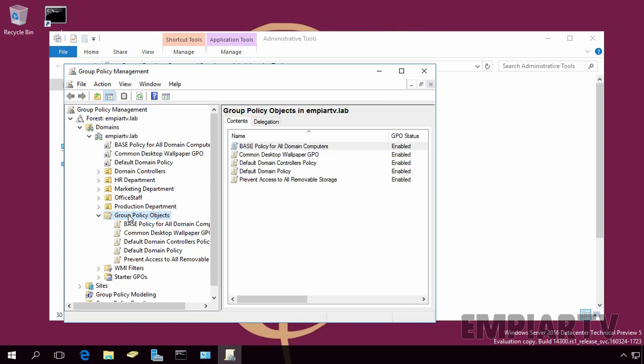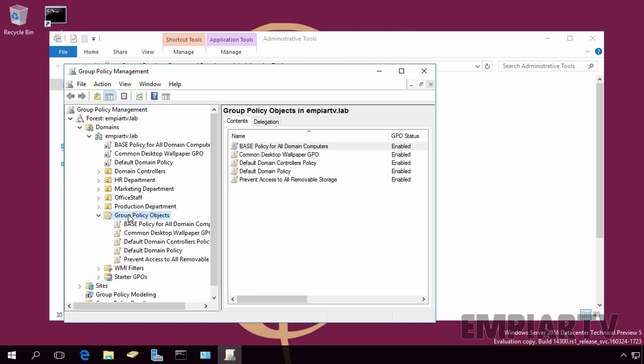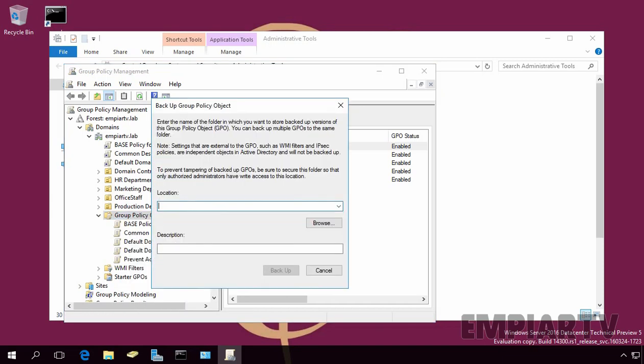To create a backup from all GPOs, right-click on Group Policy Object and select Backup All. Remember, this will backup all modified and non-modified GPOs which you have created for your domain. The other configuration like Link Objects, Enforce and Block Inheritance to Domain OU will not be backed up. The full configuration backup is only done by full system backup with Windows Backup Service.